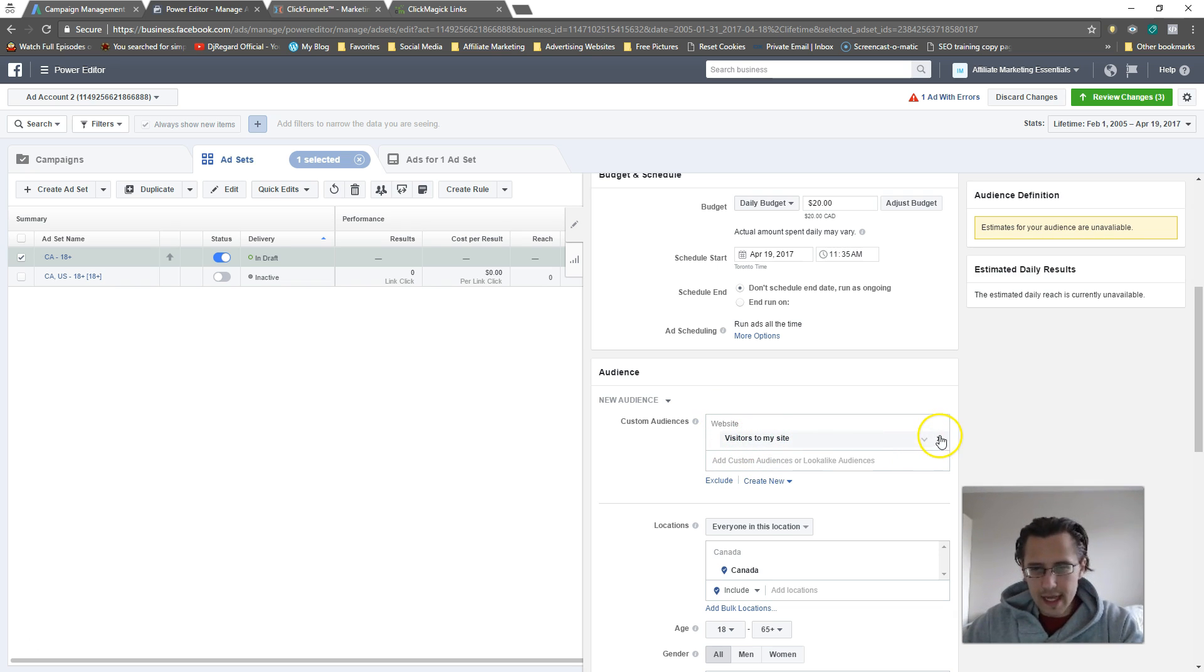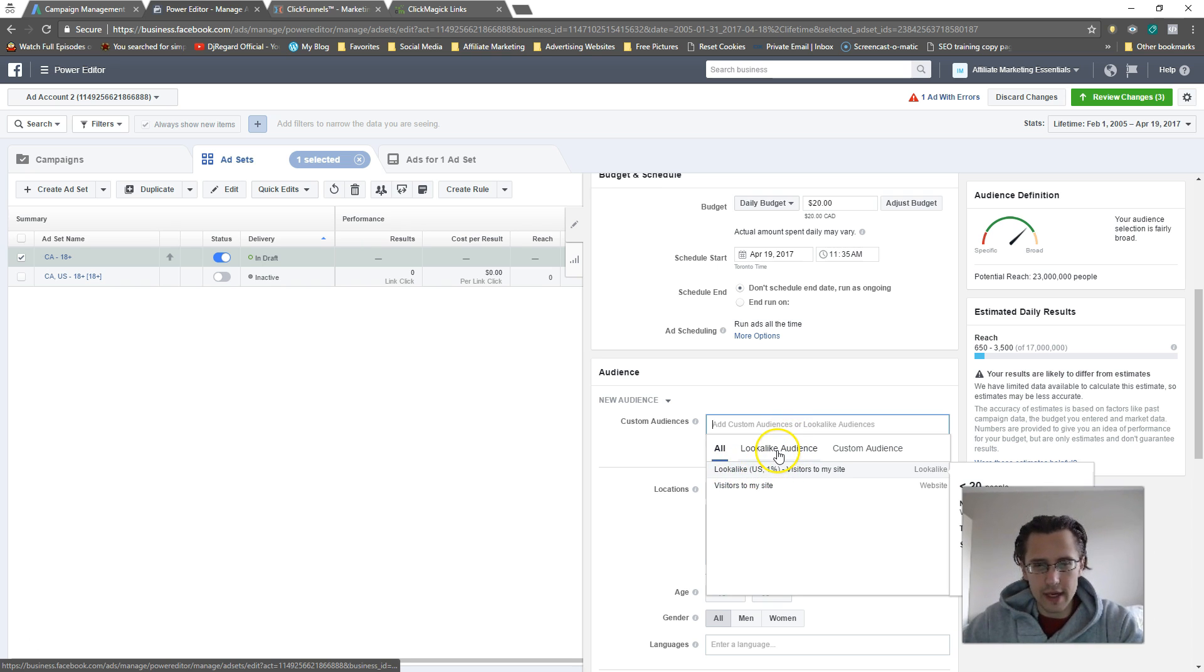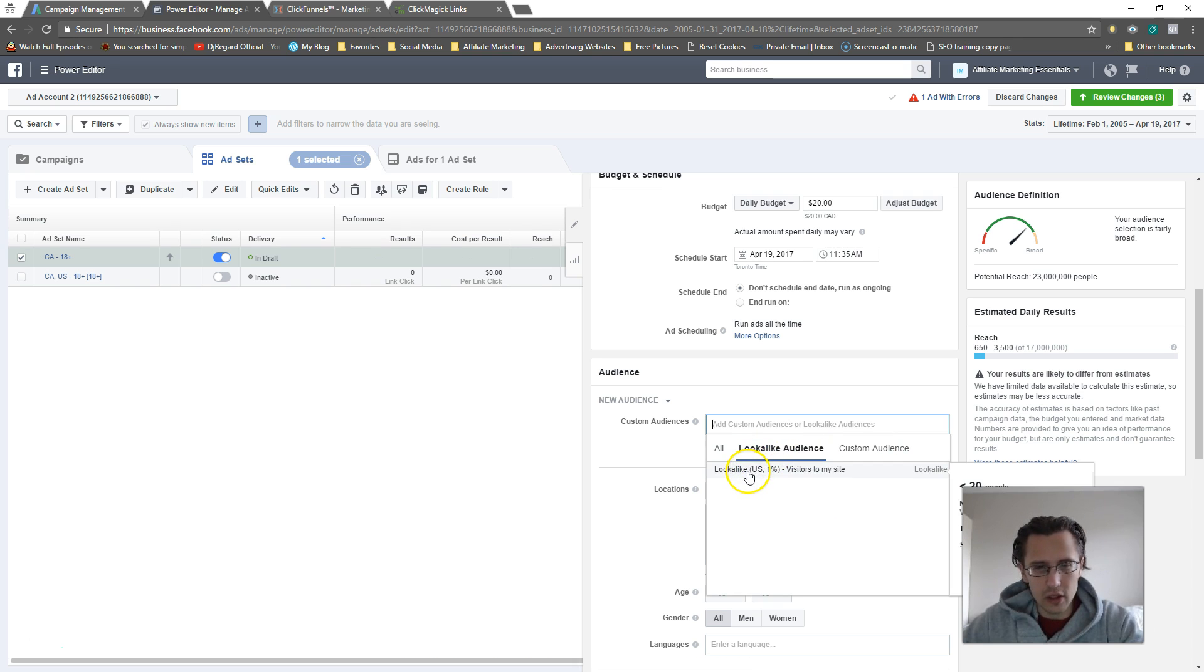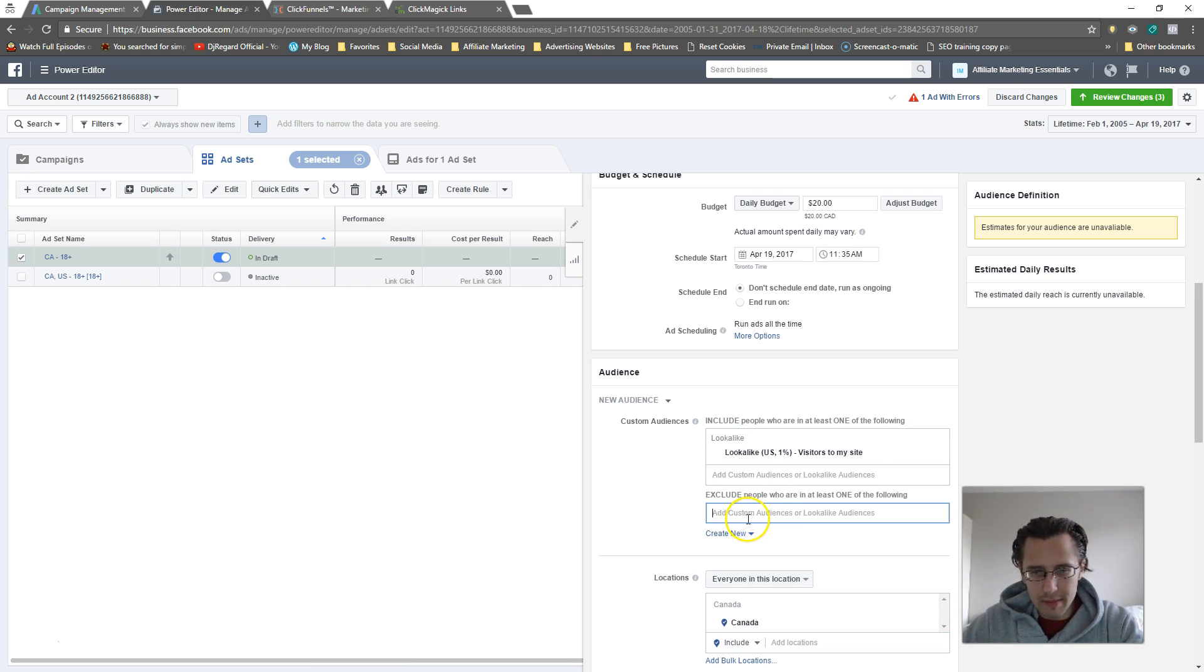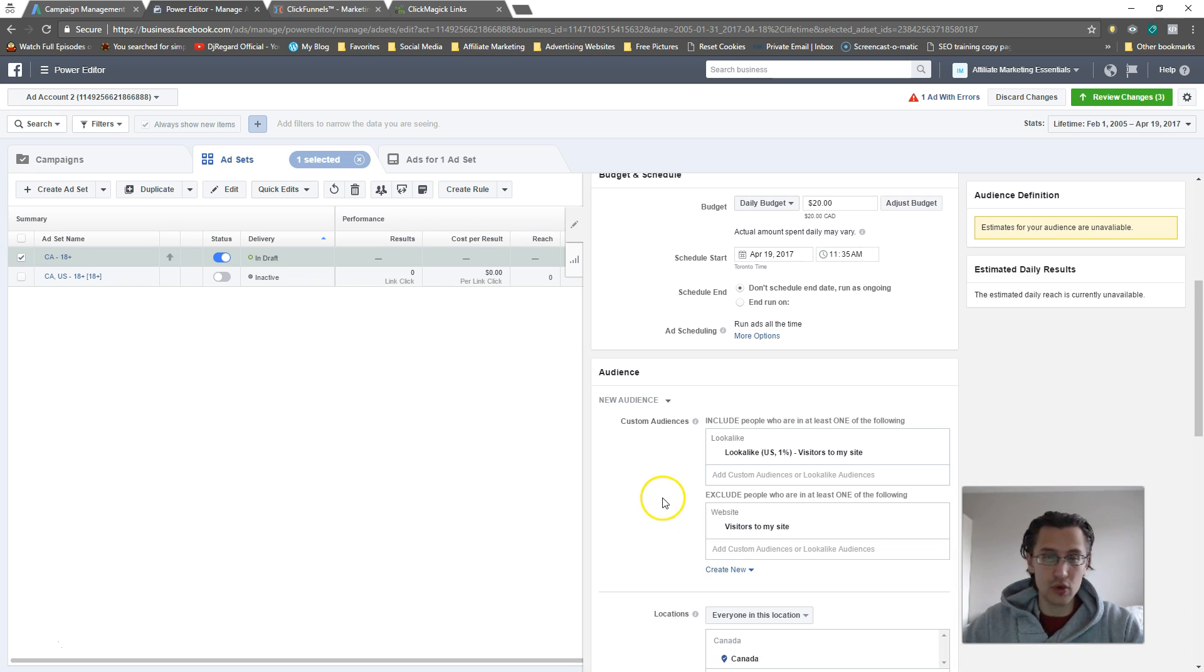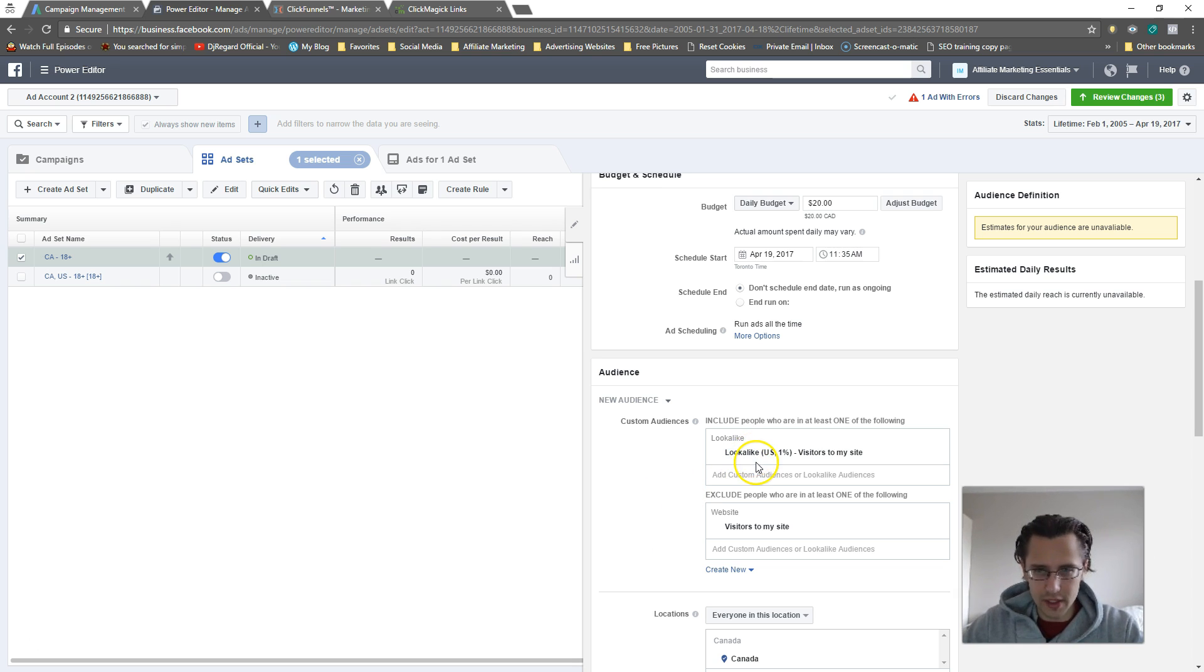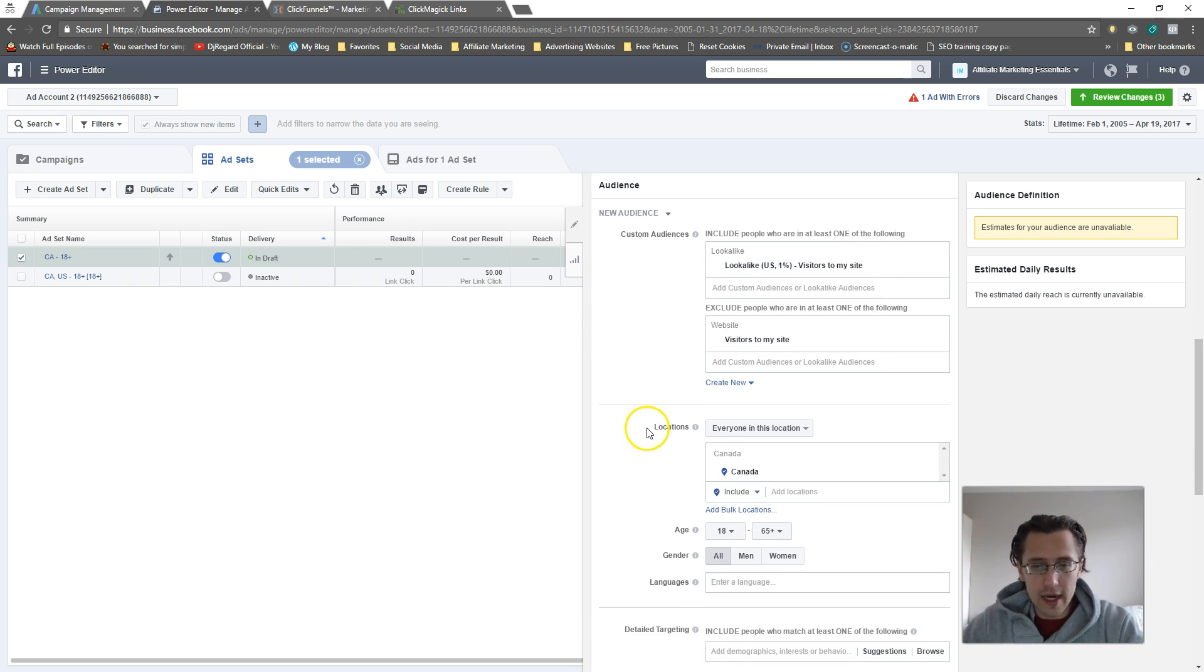We already have our custom audience set, but I can delete that or I can use it in addition. I can say lookalike, right? So here's our lookalike audience, here's our custom audience, and I'll just click on lookalike. You can do that and then you can actually exclude. We can exclude visitors to our site because we don't want to target them. We want to target people that are similar to them. So that's how you would do it.